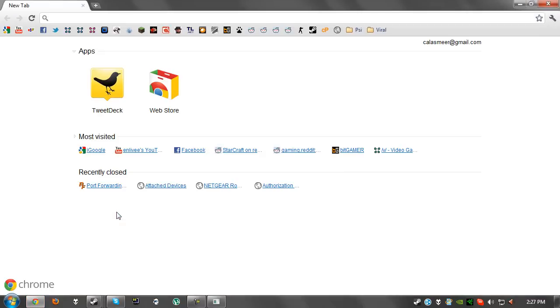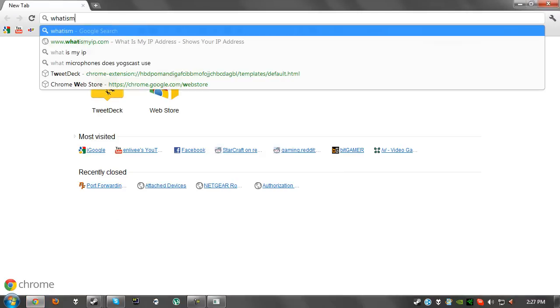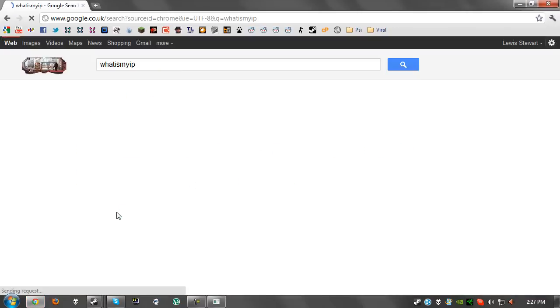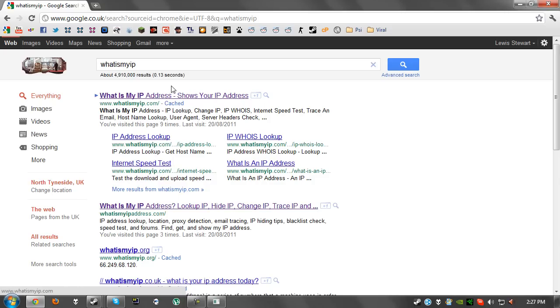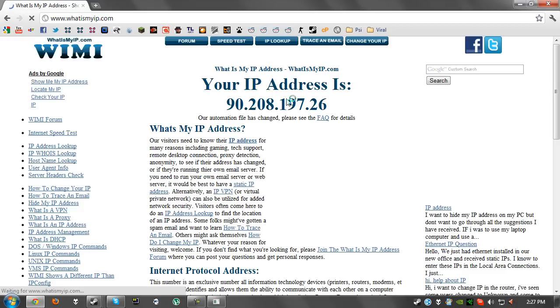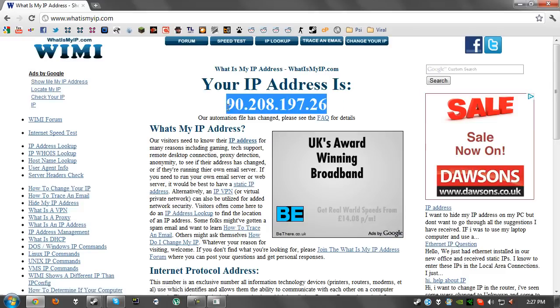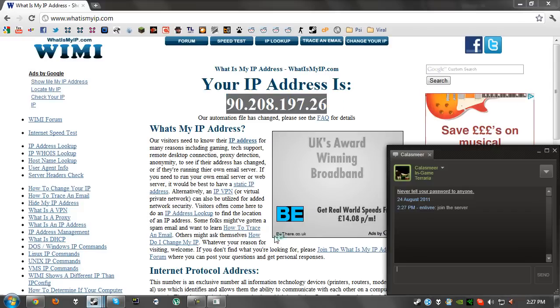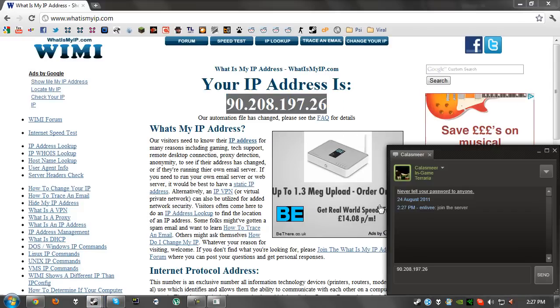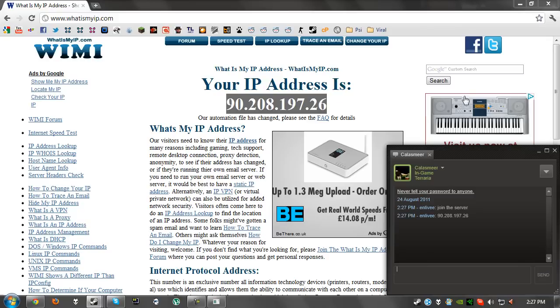To find out your IP, just type in what is my IP and that will pretty much work. There will be your IP address. So feel free to DDoS me, there we go. I'm going to give him the IP and hopefully he will join.